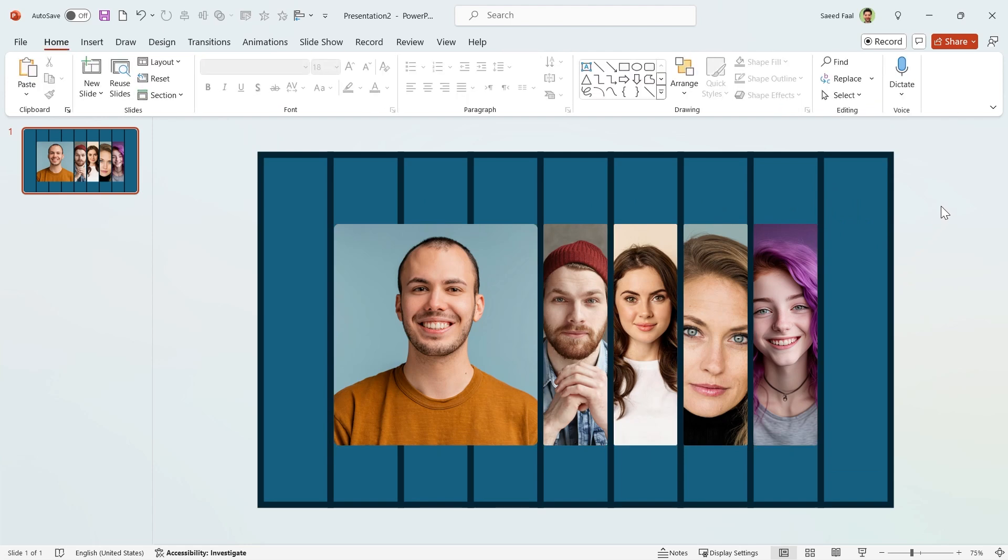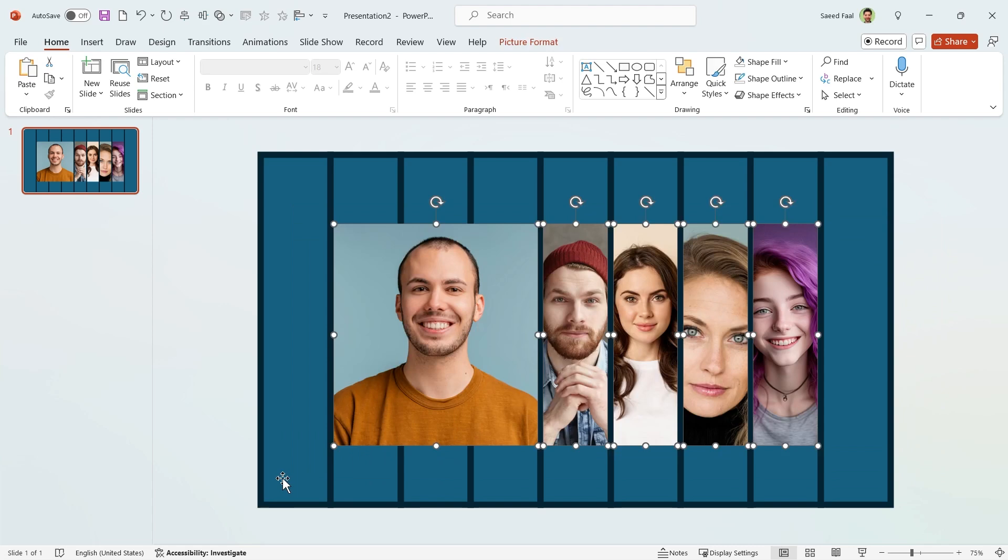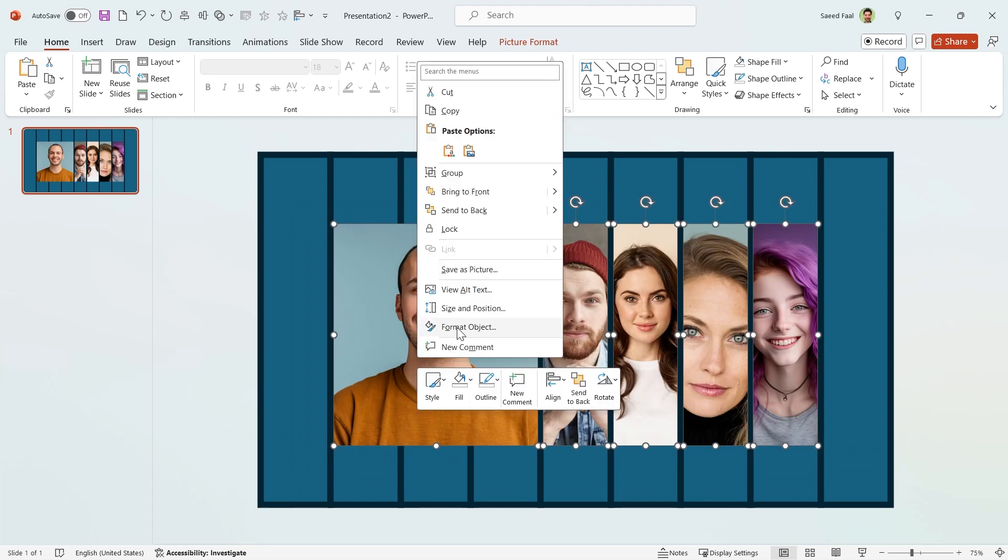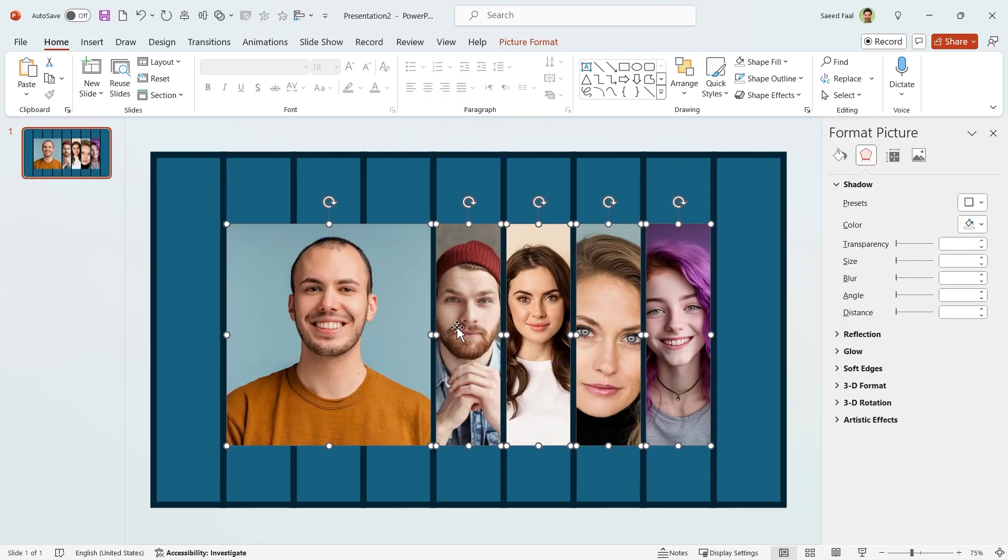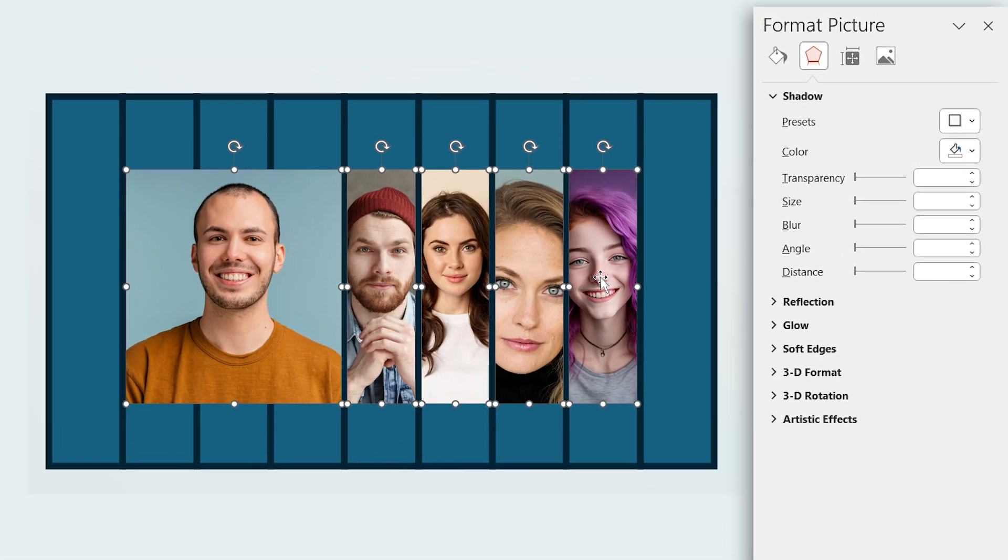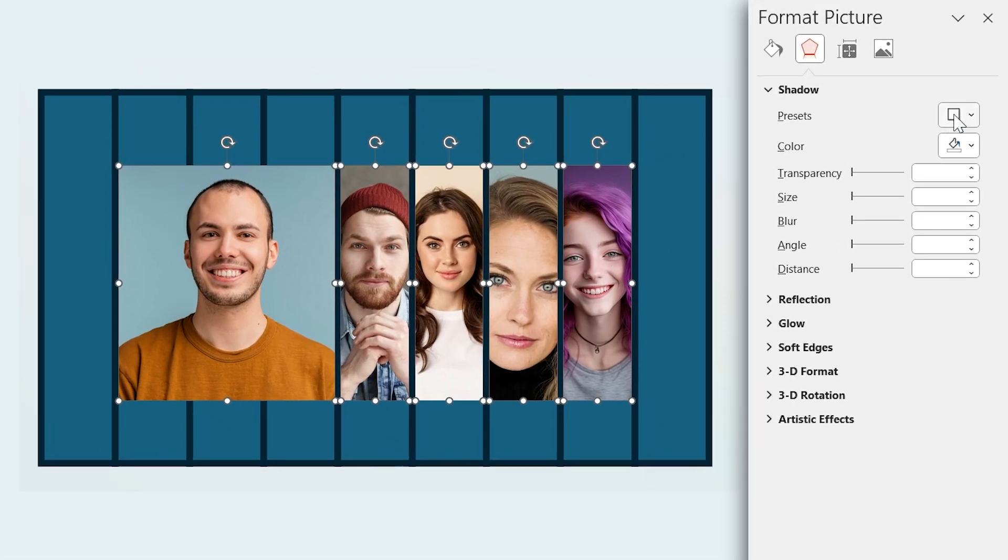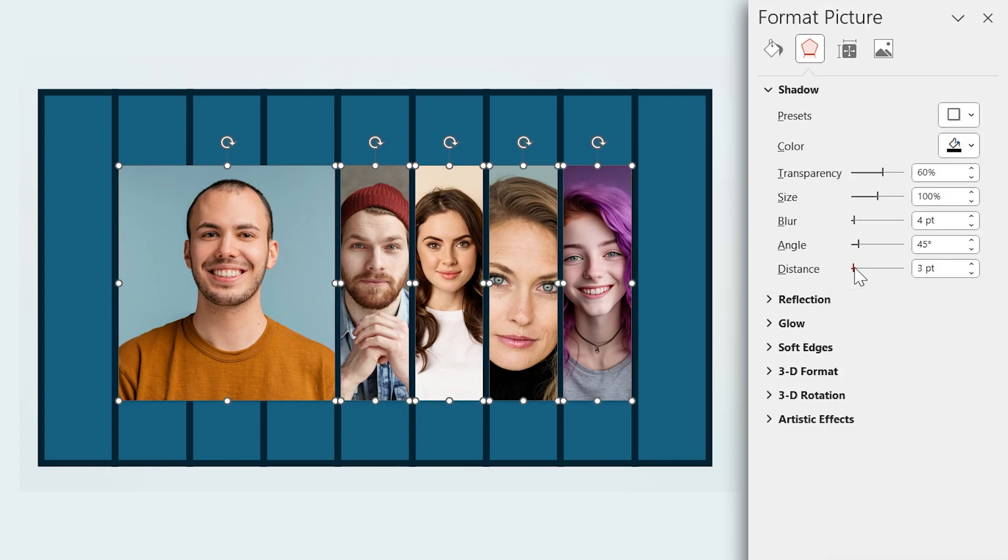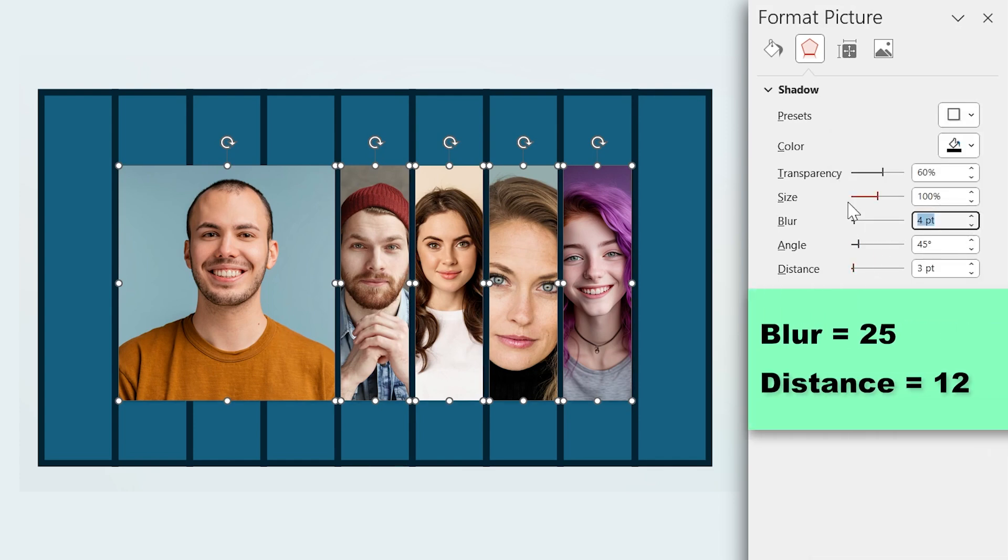Let's add a drop shadow to all the shapes. Select all of them, right click and choose Format Object. Then add a drop shadow in this direction to them. Set the blur amount to 25 and distance to 12.